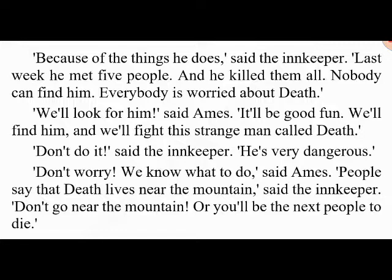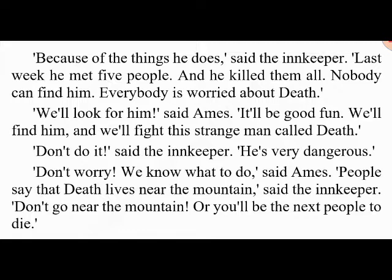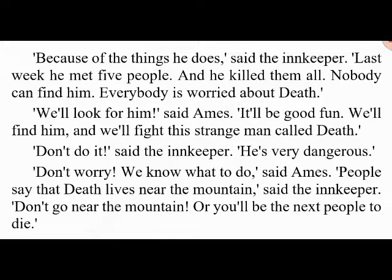'Death — that's a strange name,' said Amis. 'Why is he called Death?' 'Because of the things he does,' said the innkeeper. 'Last week he met five people and killed them all. Nobody can find him; everybody is worried about Death.' 'We'll look for him!' said Amis. 'It'll be good fun — we'll find him and fight this man called Death.' 'Don't do it,' said the innkeeper. 'He's very dangerous.' 'People say that Death lives near the mountain — don't go near the mountain or you'll be the next to die.'